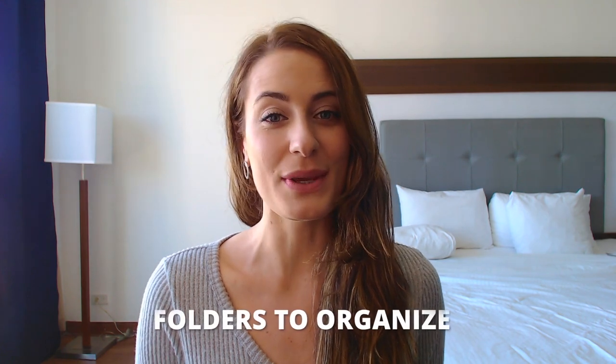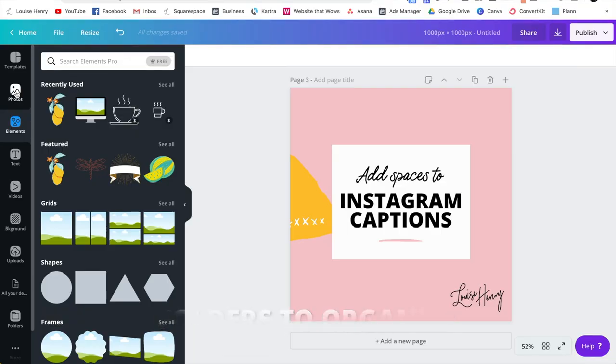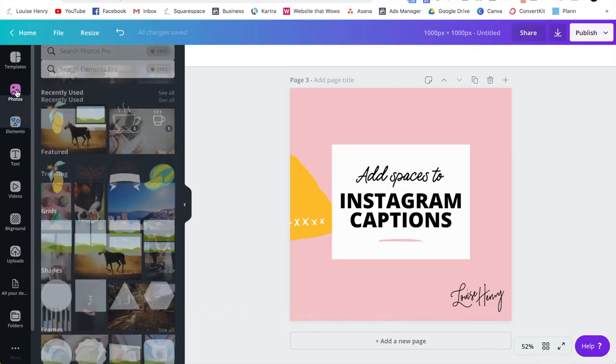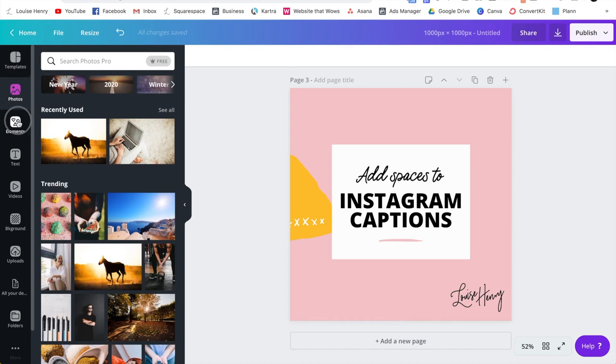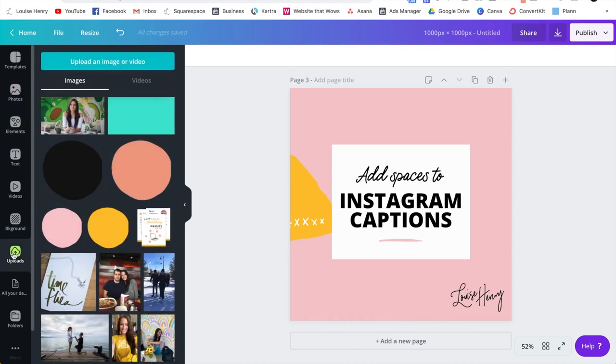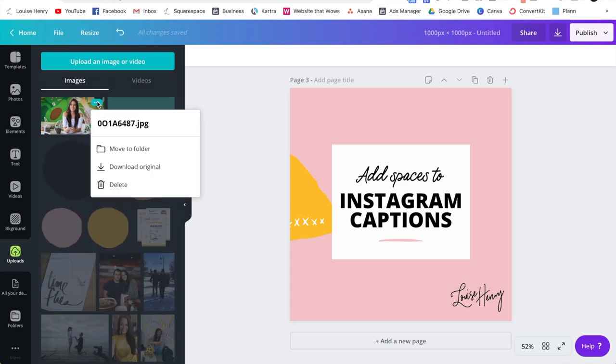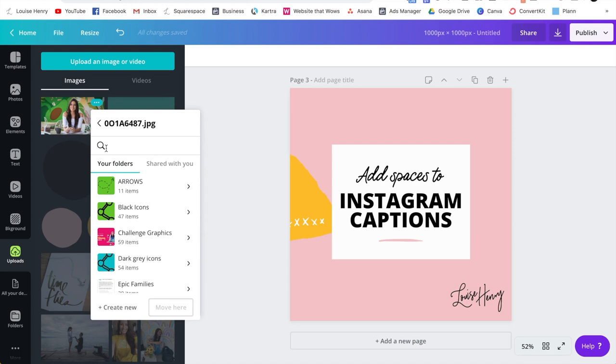The next feature I'd recommend is using the folders to keep your designs organized with any of your photos, elements, or uploads. You can actually organize these into folders. So let's say I wanted to add this image here into a folder. I'm just going to hover over it and three little dots will appear. I'm going to click on those and then click move to folder.